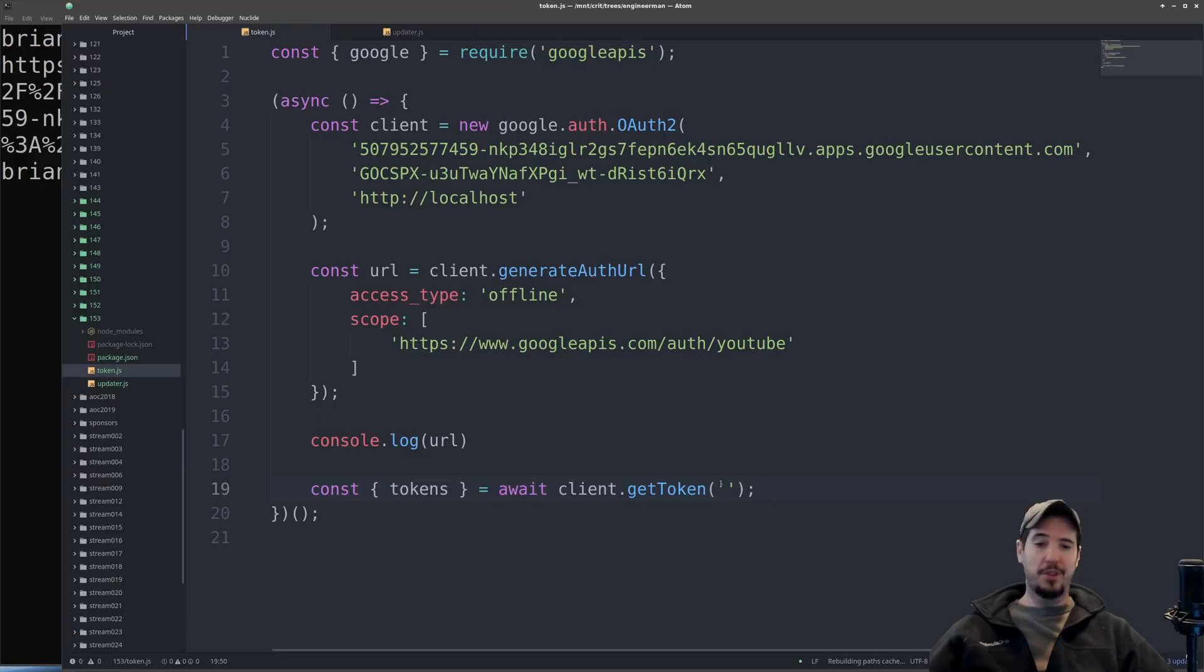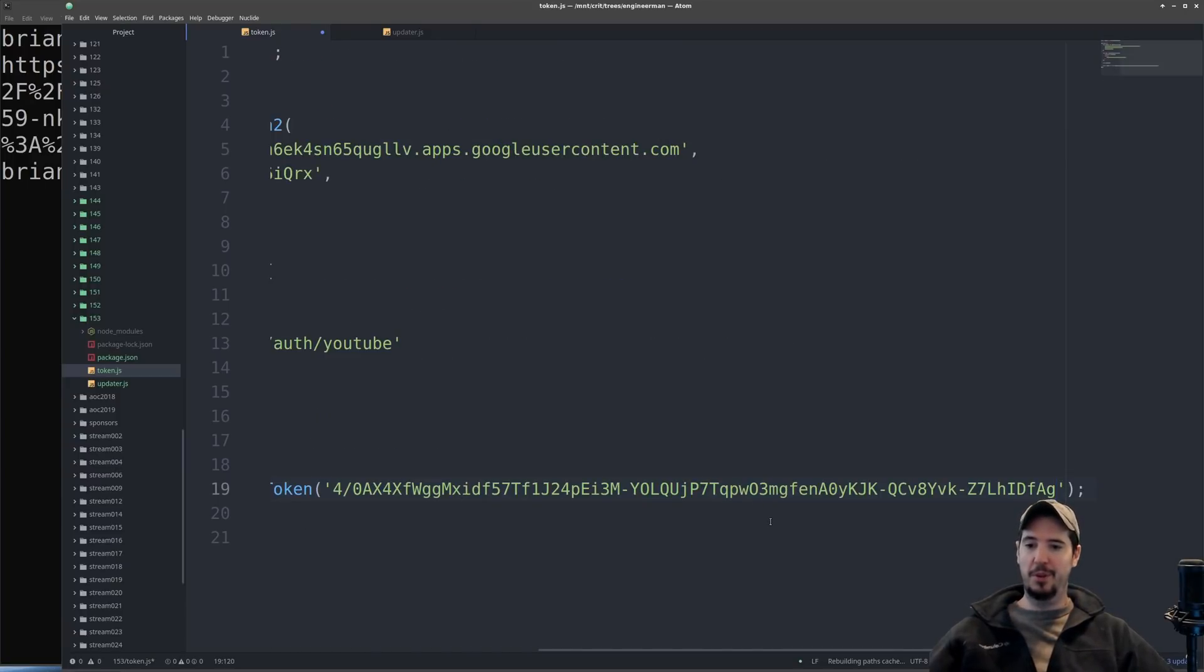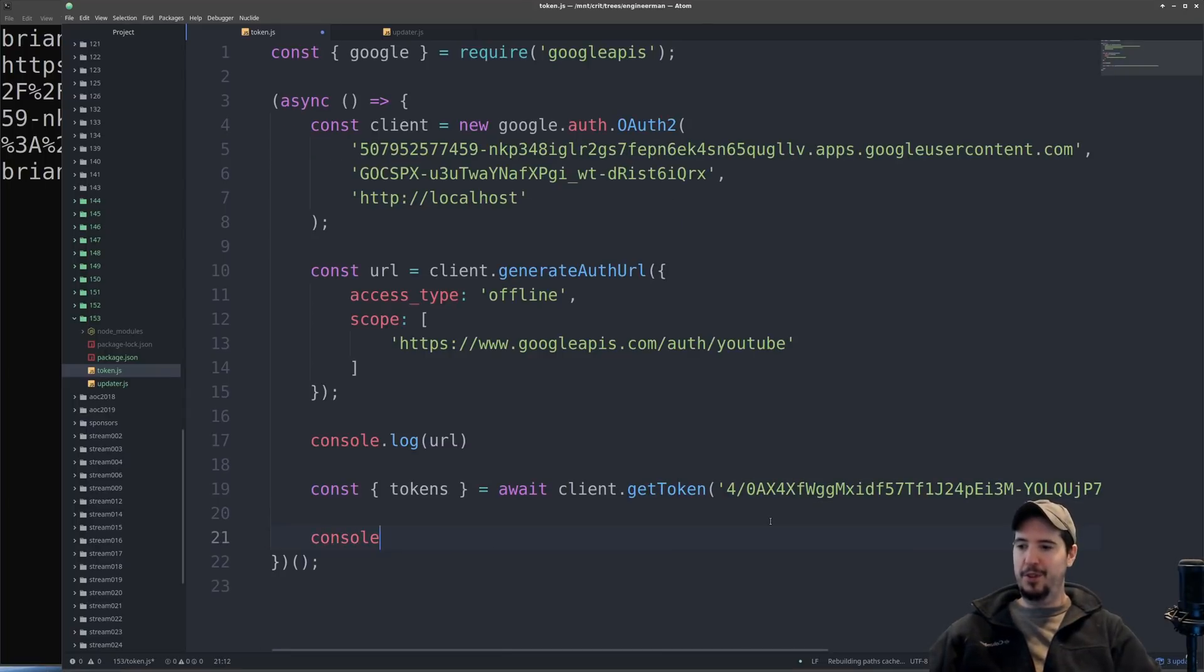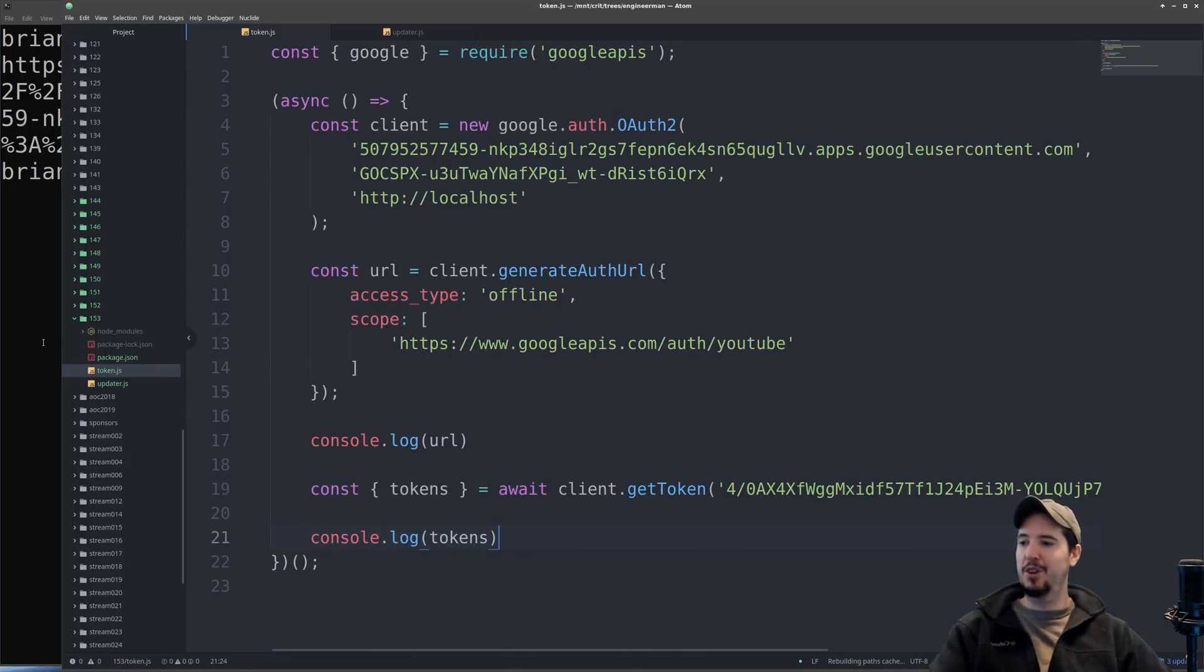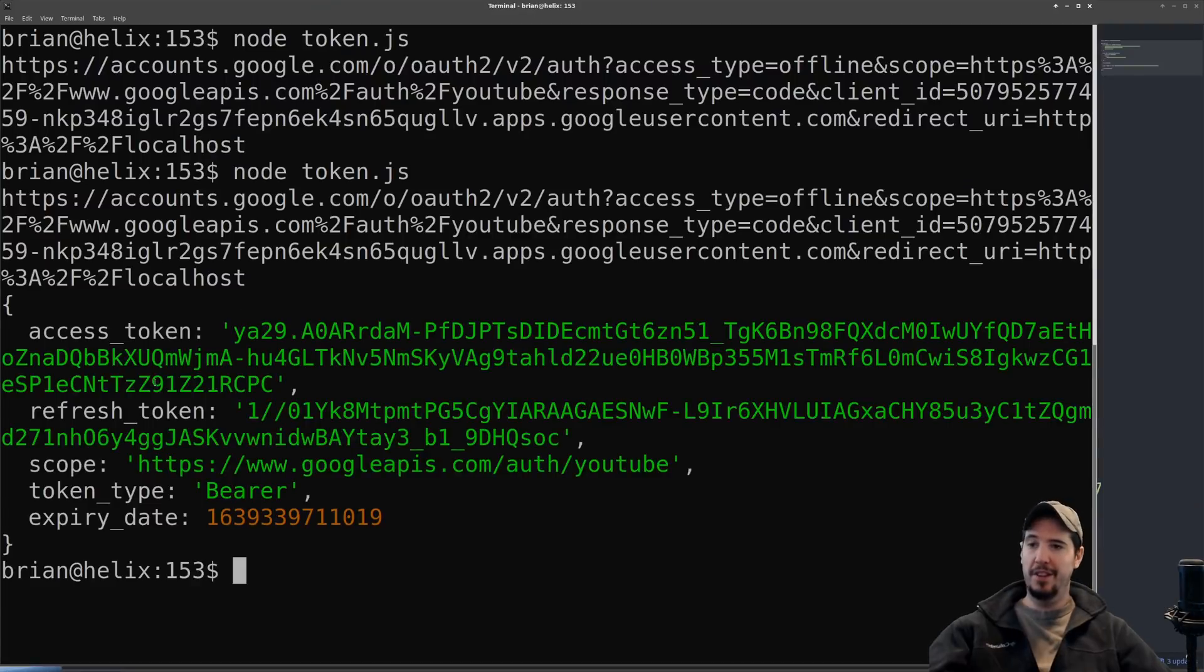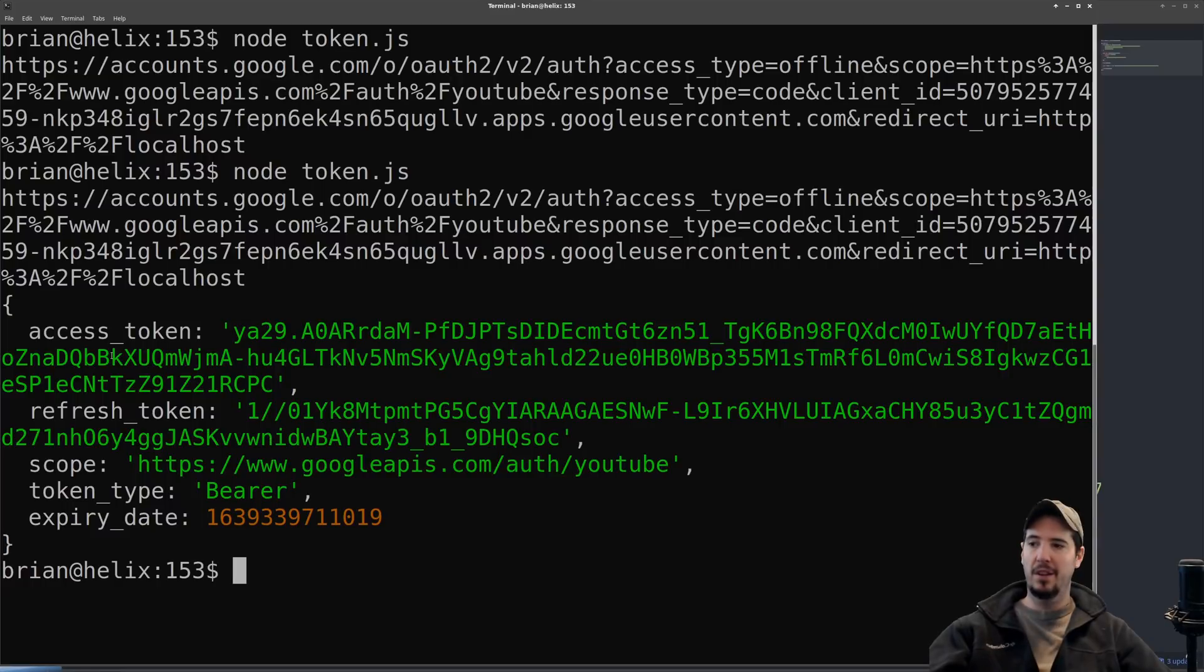The OAuth2 client object supplies a method called getToken, and all we do is put the code that we just got from the previous step into there. After that we'll just output the value of tokens and then run our code again. Now that I've made this request and I've exchanged my access code for an access token and a refresh token, I can continue to the next step.